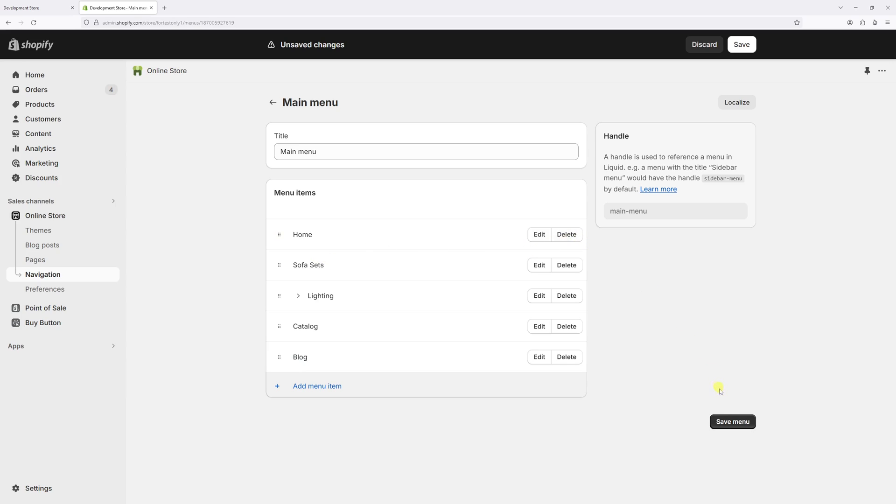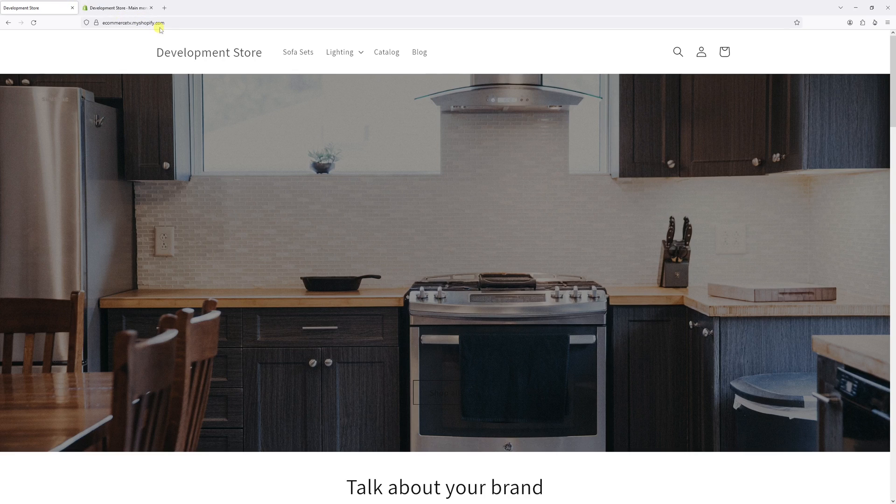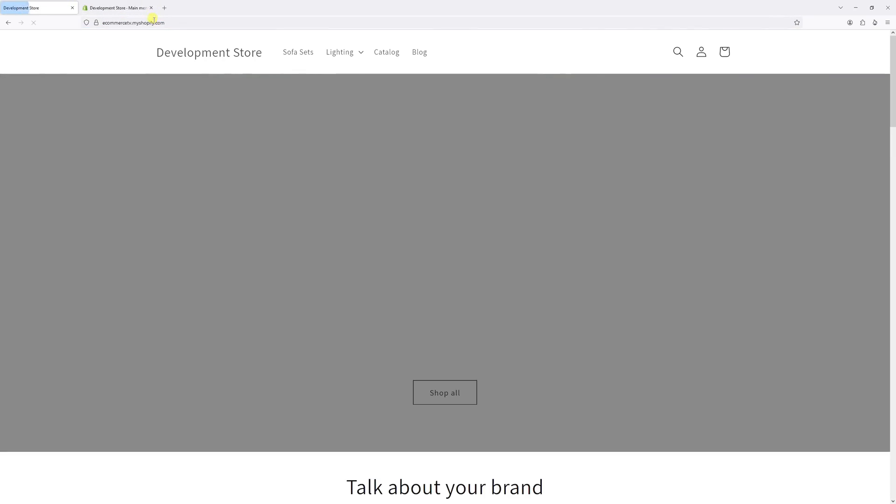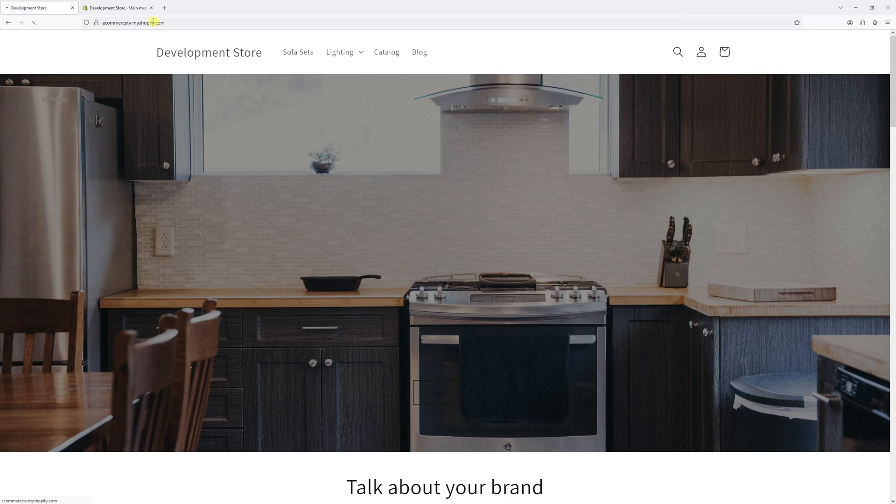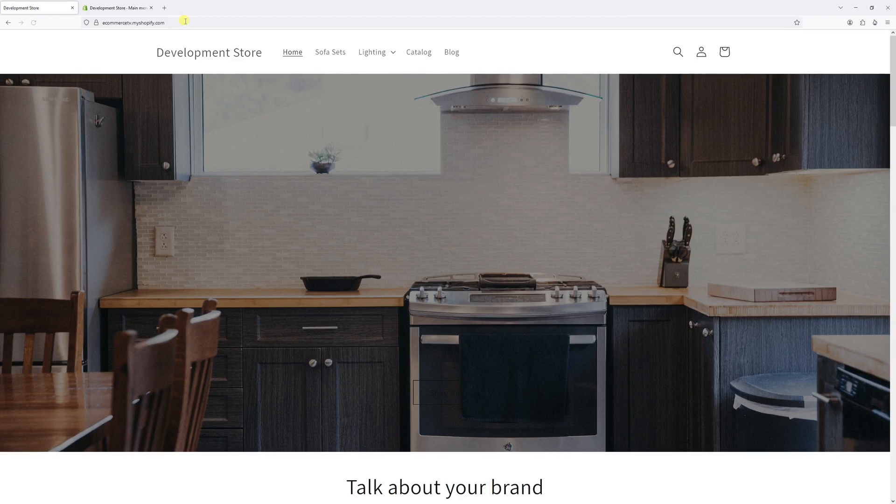And then save menu. Now allow a few minutes for the changes to update the system. And then let's go back to the homepage and refresh it. After a few refreshes, it should populate.